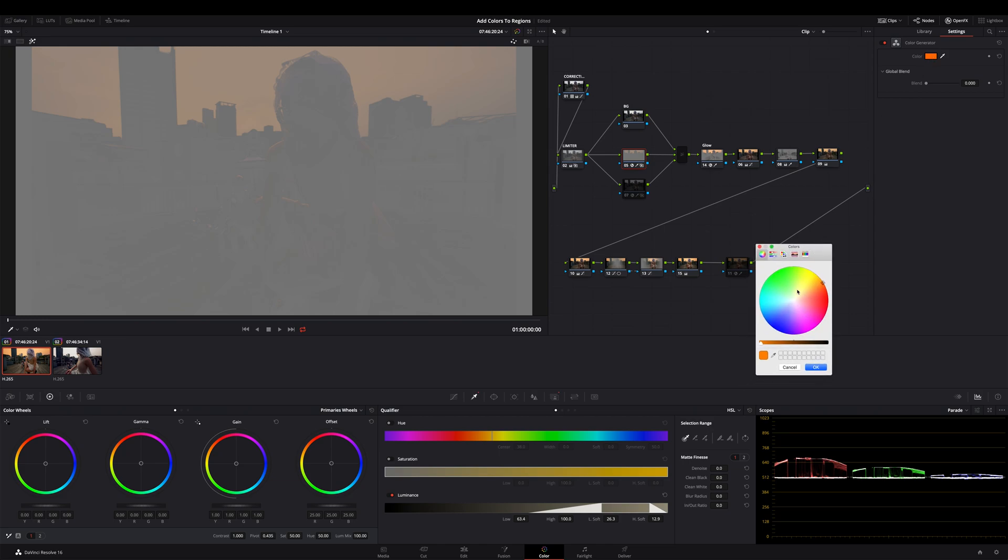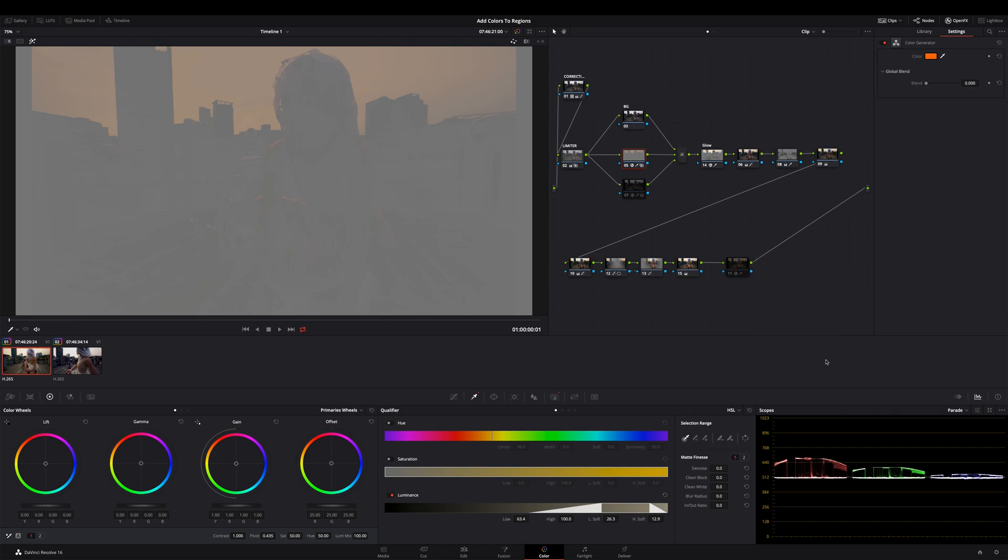Now comes the fun part. Choose a color, in my example a saturated orange, just for bringing some warmth to the sky. Okay, that's it.